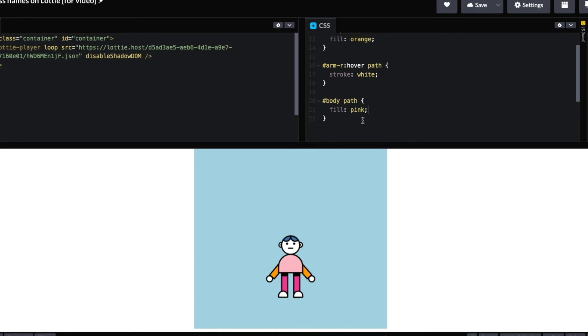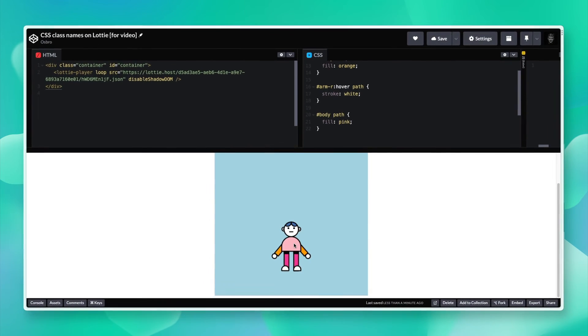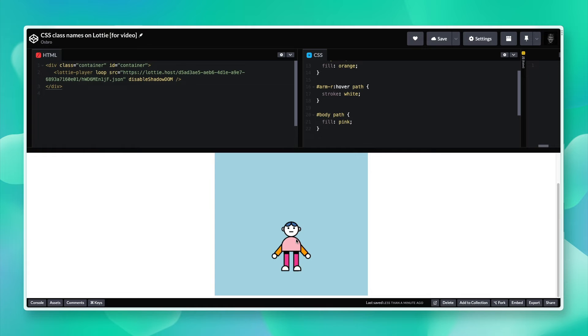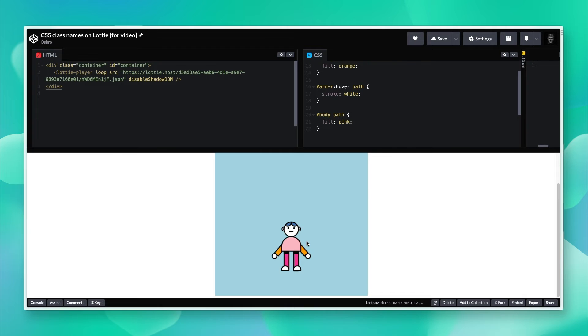This is working either to statically change the CSS and the color of your animation, or if you want it on hover. If you want more complicated interactions with your Lottie animation and have it change color, for example on click, you will have to use some JavaScript.